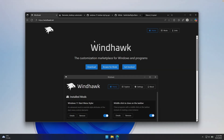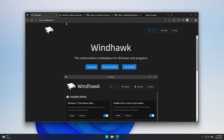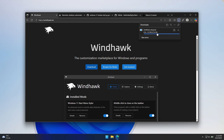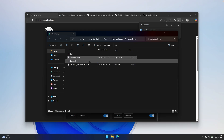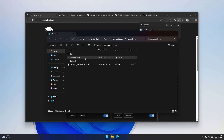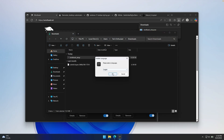The first thing you want to do is go to this link — I'll also put it in the video description down below along with every other tool mentioned in the video. Click on the download button and you should get the setup file. Click on that folder and then double left-click on the Windhawk setup file.